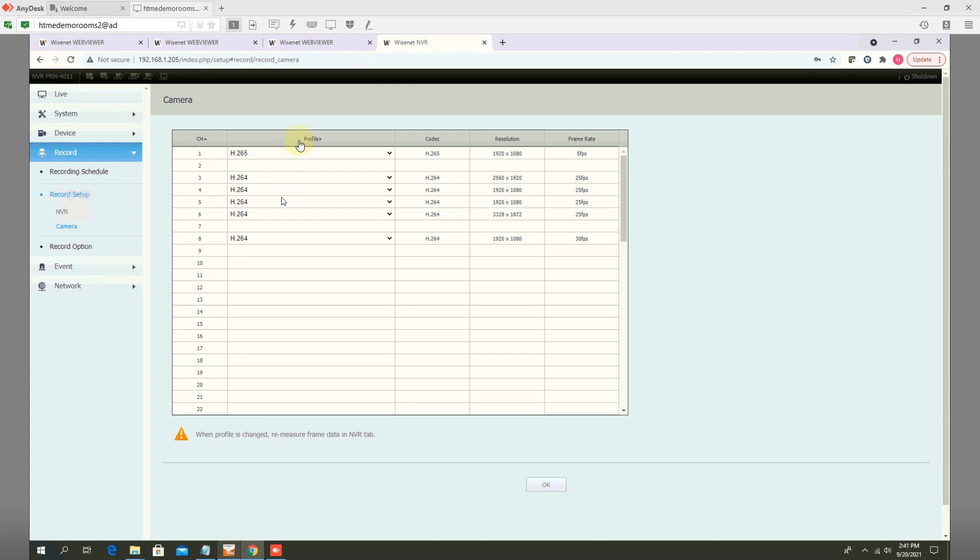So you are going to record here H.265. If you are recording H.264, whatever be the case,